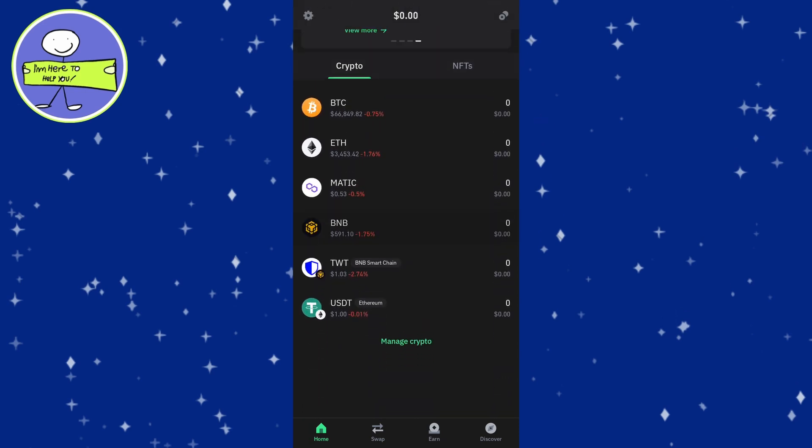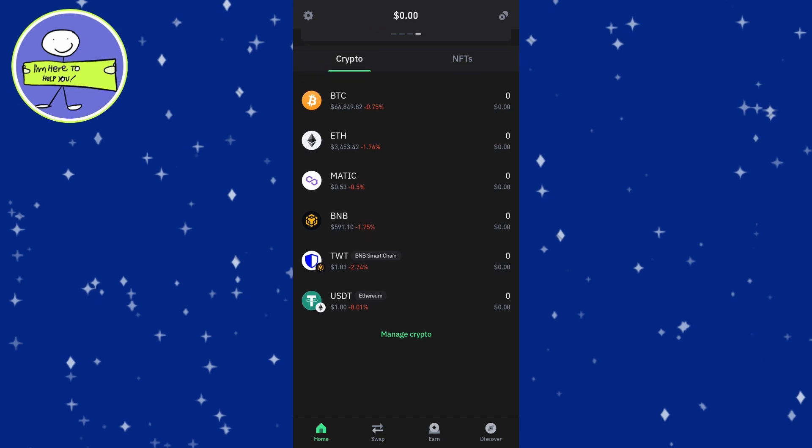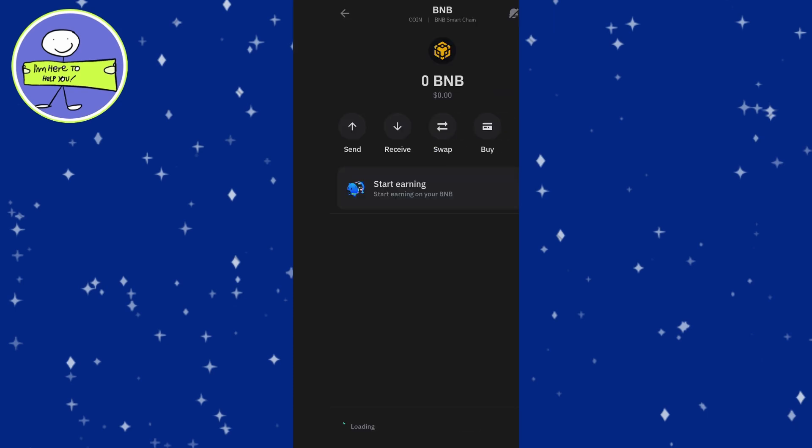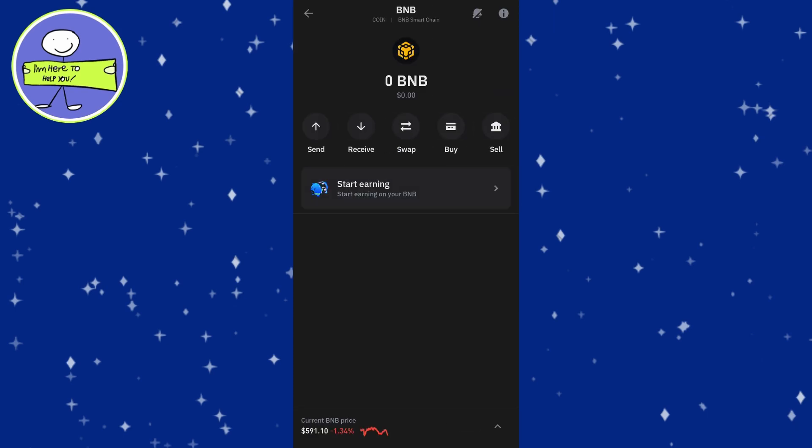Make sure you have BNB in your TrustWallet for transaction fees. Once your cryptocurrency is converted to Smart Chain BNB, click on it in your TrustWallet. Then select Swap to Binance Chain.